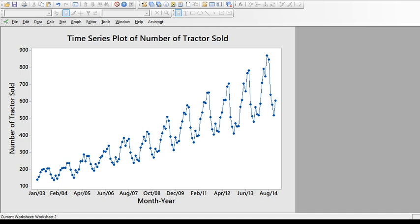Looking at the time series plot, I can see something picking up between April, May, June, July, and August, then it falls down and picks up again. The variance is not constant — the seasonality component does not have a constant variance. It keeps changing, and there is a strong trend pattern as well. So we are very clear that the data is not stationary, and there is a lot of information in the data we need to extract.